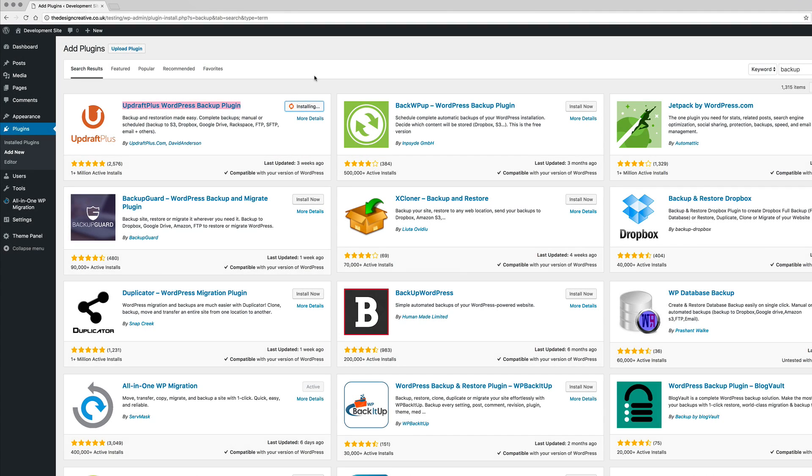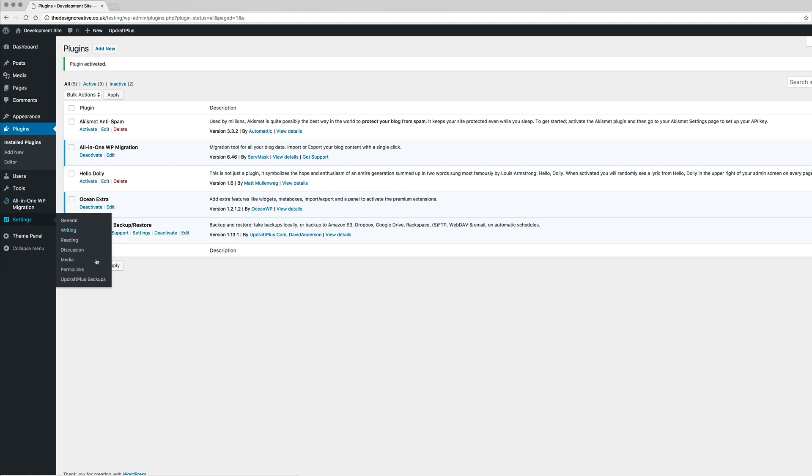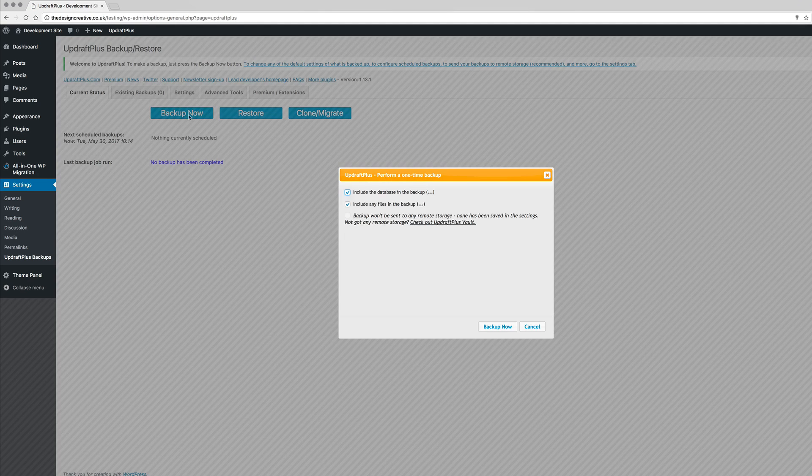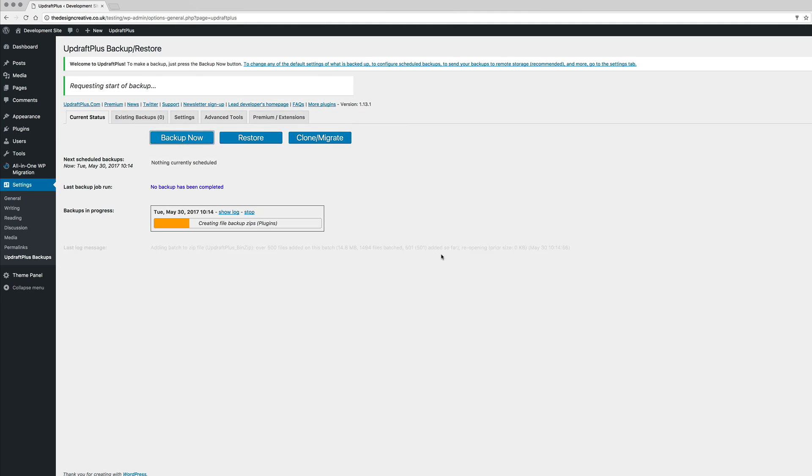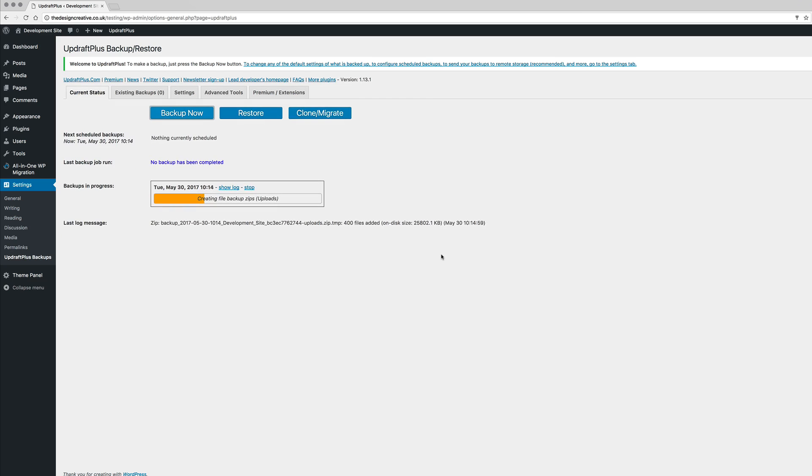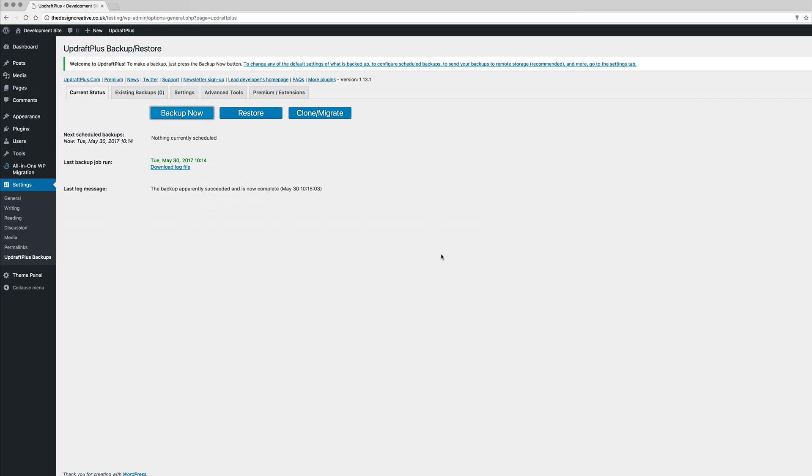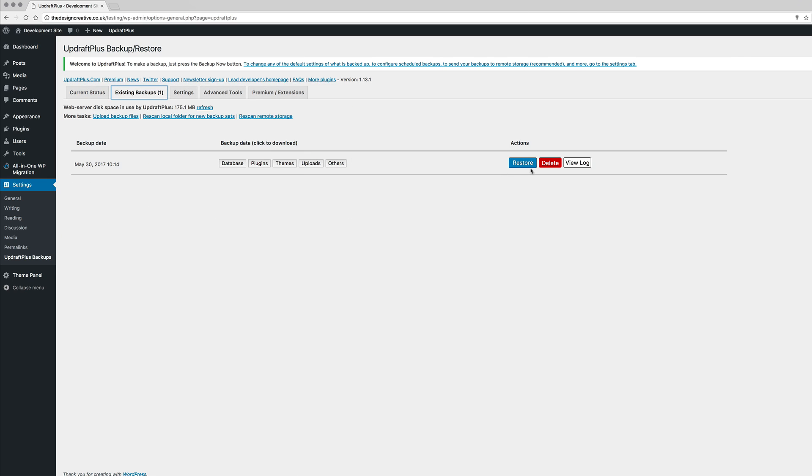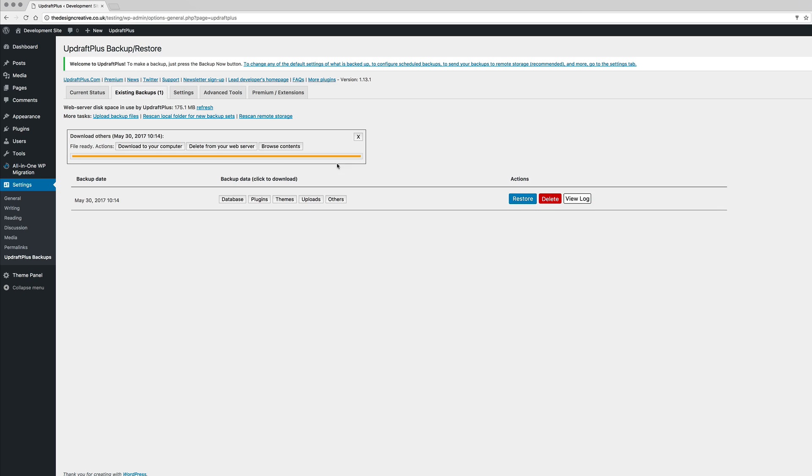Now a couple of things I just want to make note of. Number one, make sure that you back up your existing site because God forbid anything happens to your website and you cannot retrieve it. So make sure that you back up your existing site first.